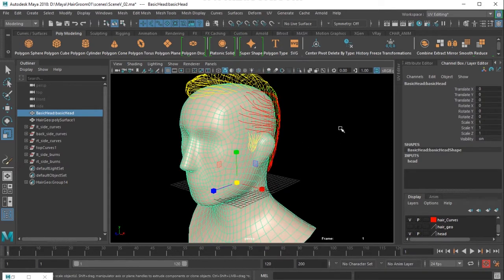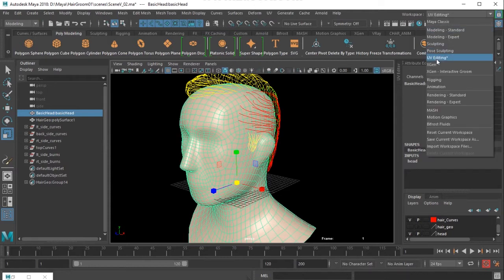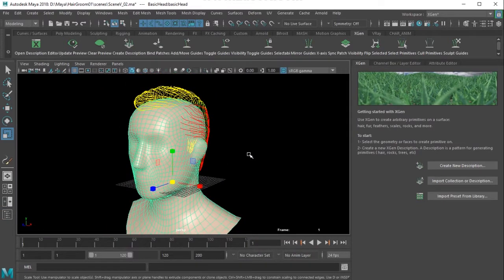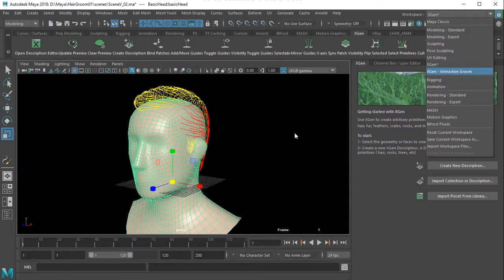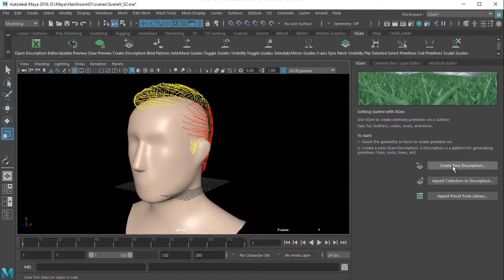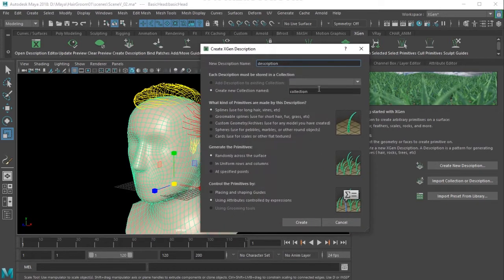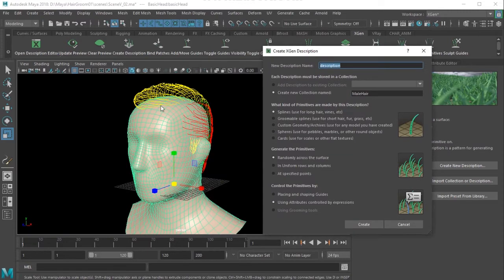I'll set this to XGen. I'm not using XGen Interactive Grooming, I'm using XGen. Here I've got 'Create New Description' - this is where I would start. You need to select the model and then go to 'Create New Description'. I'm going to name this 'male'.